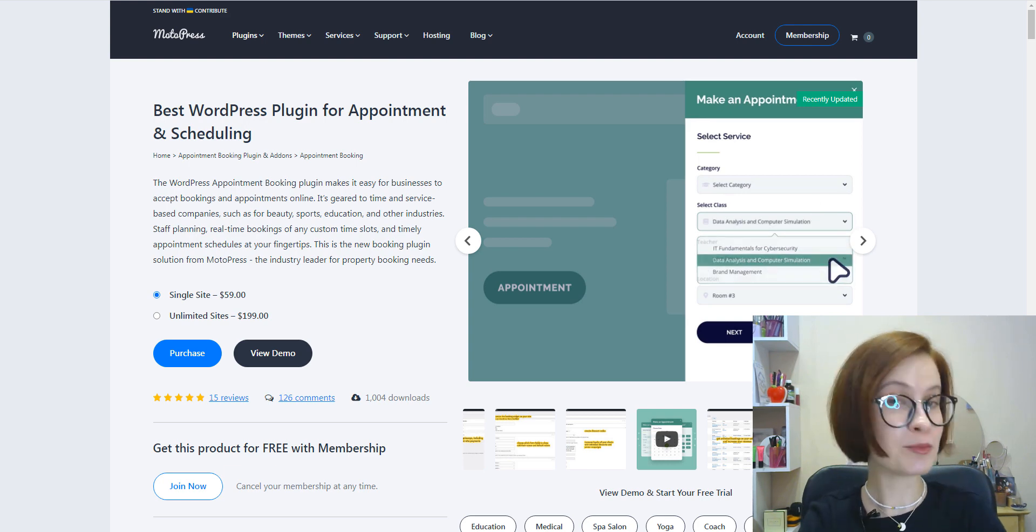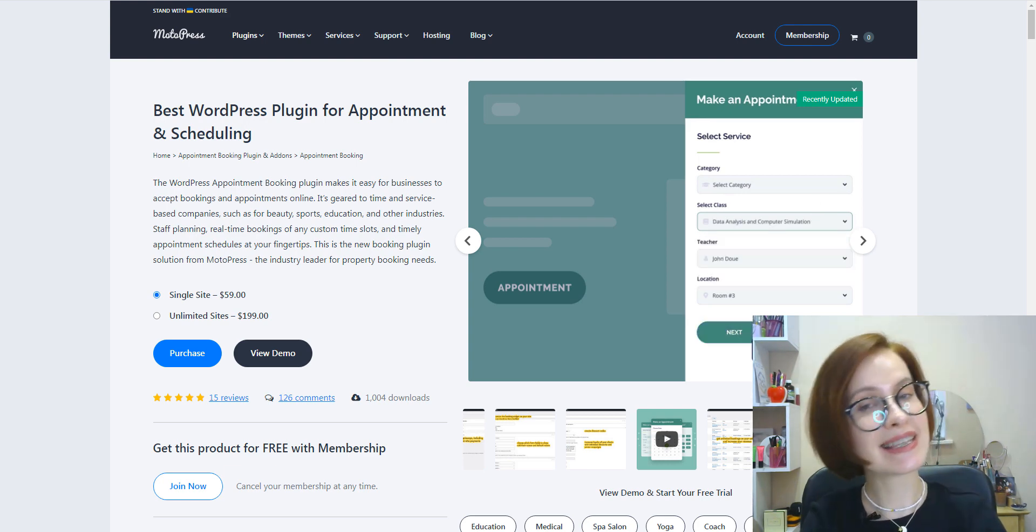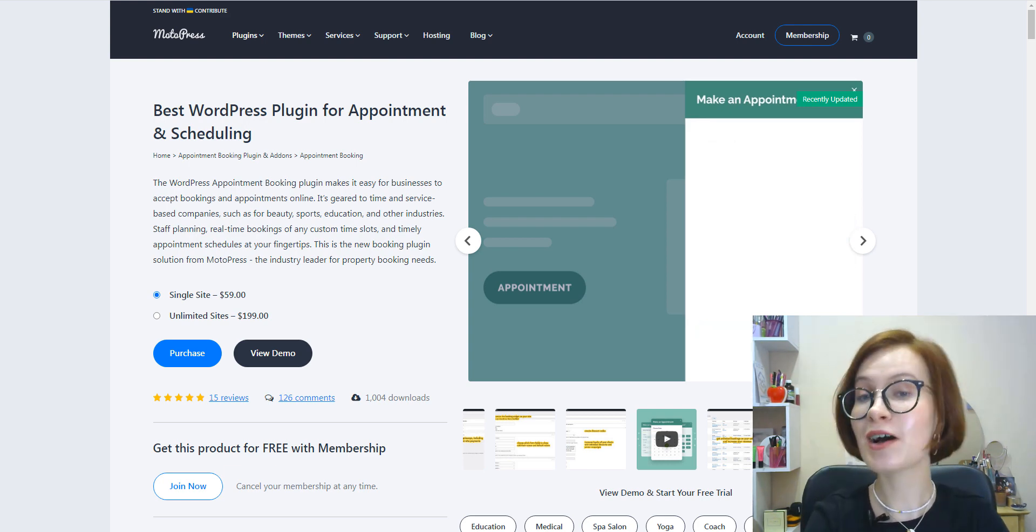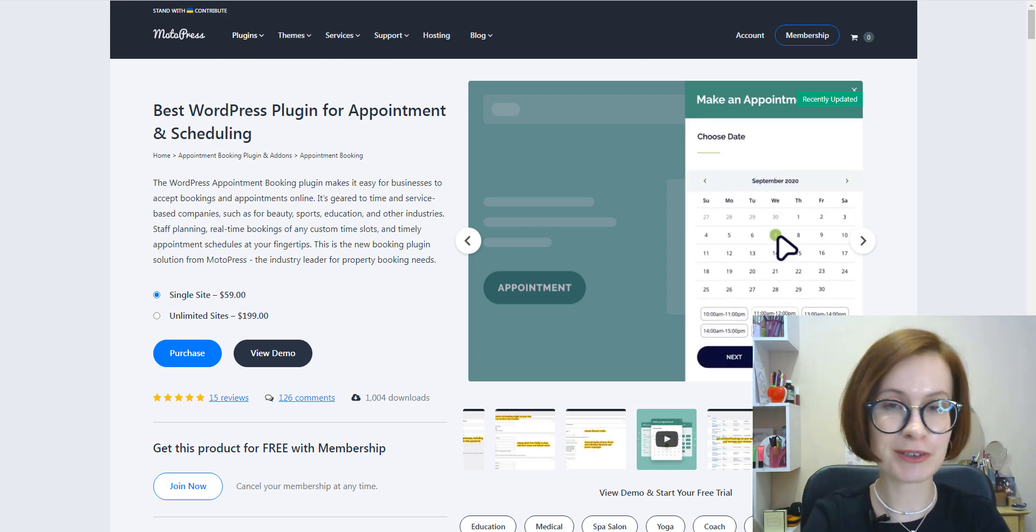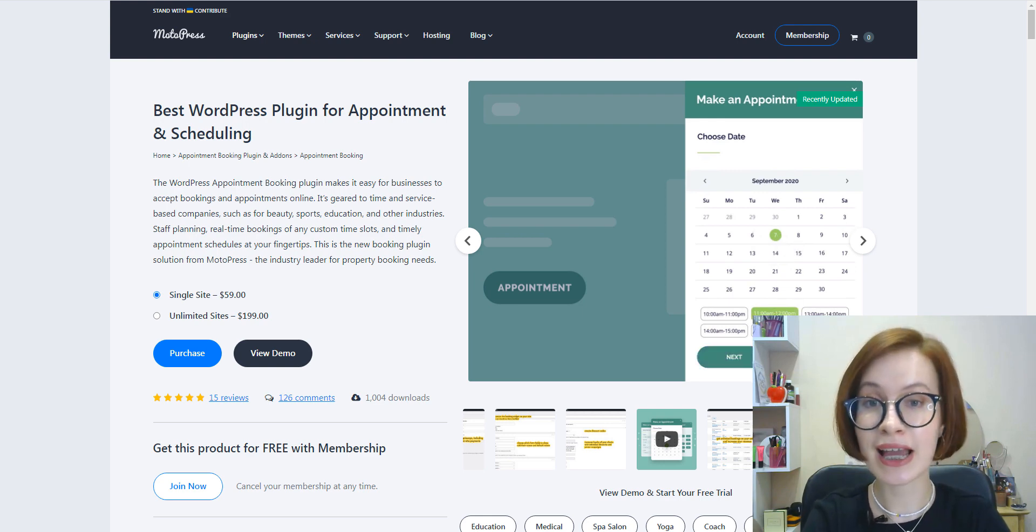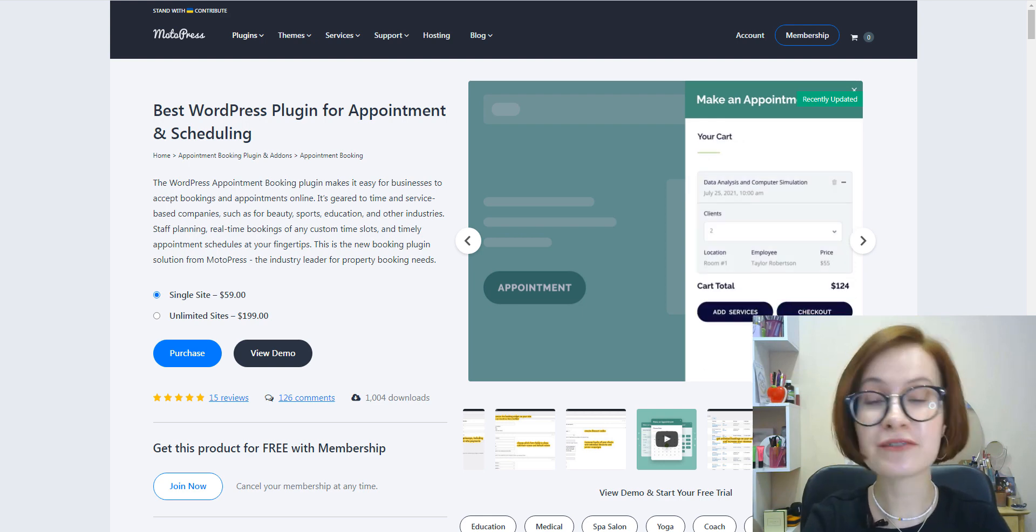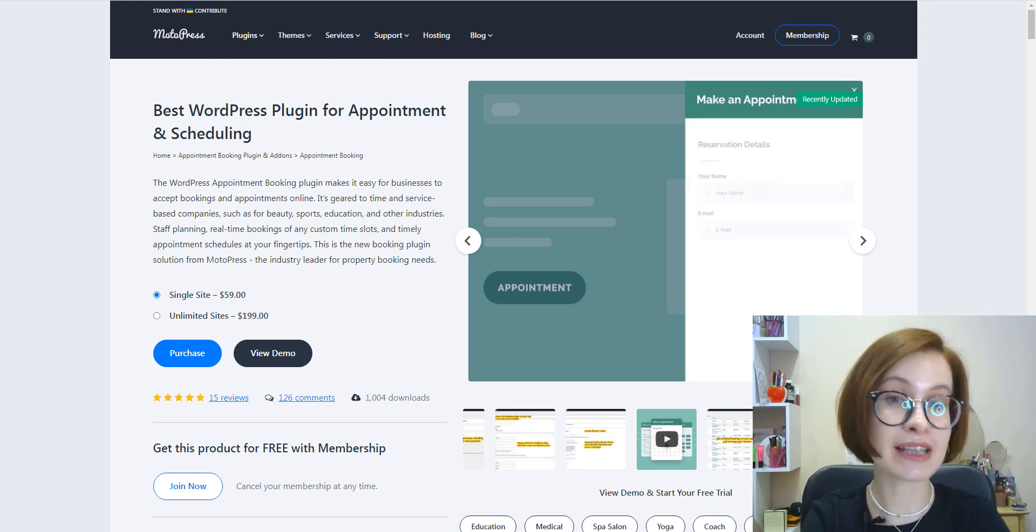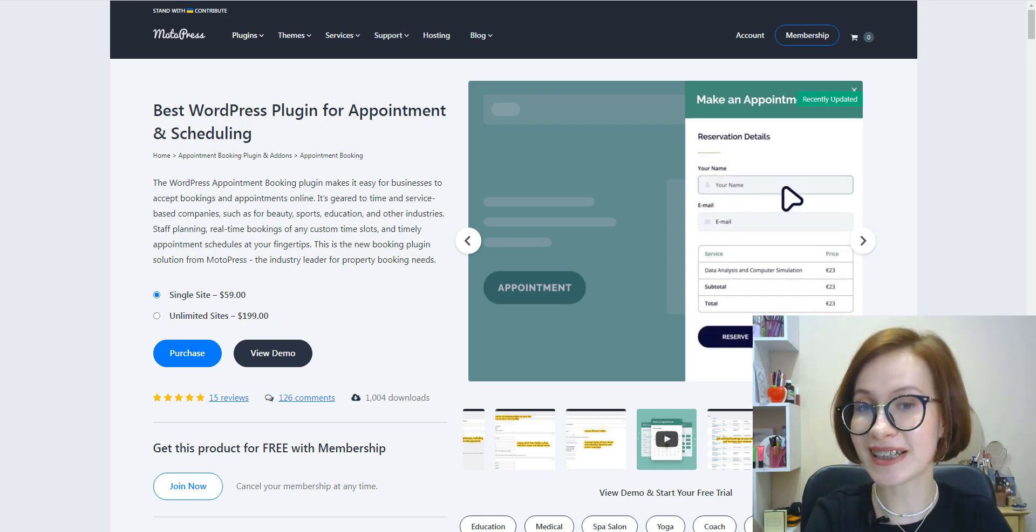Hi, this is Valerie from MotorPress, and in this video I'm going to be reviewing Appointment Booking and its main features and capabilities.